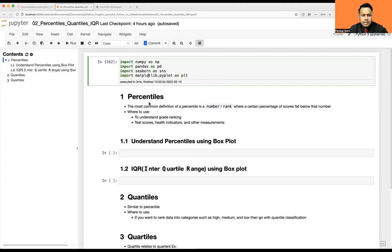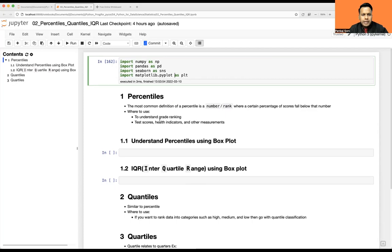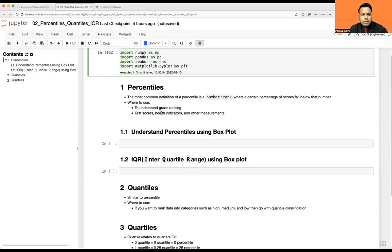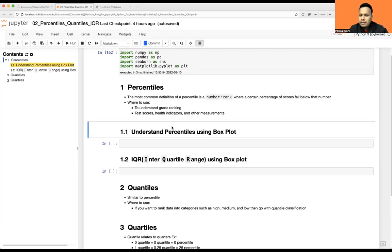So what is basically percentile? Before going with this concept, I recommend you to import all the required libraries. We may need them for generating random samples or some values, and definitely for plotting we need Seaborn or Matplotlib. We will also create one data frame, and from the data frame we'll see how we can take the quartile or percentile for a given feature or column.